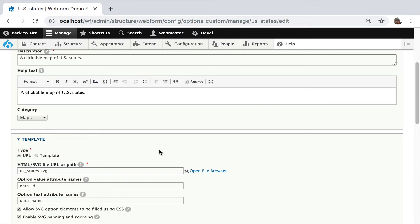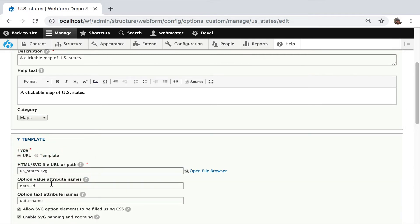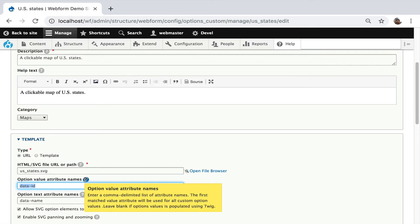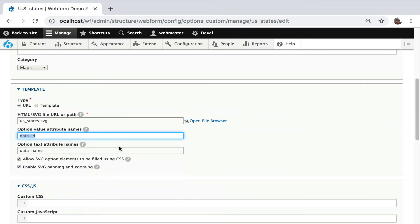But you can then, this open file browser will open IMCE, which is a file system for Drupal that you can use to upload your own custom SVGs. You can also put them in a module directory, you can put them on your server, or you can cut and paste them here. I just want to emphasize that's totally possible. This does state what the data ID, the attributes are for the value, data ID and data name. You can also leave it blank. You can enter comma delimited list as well.